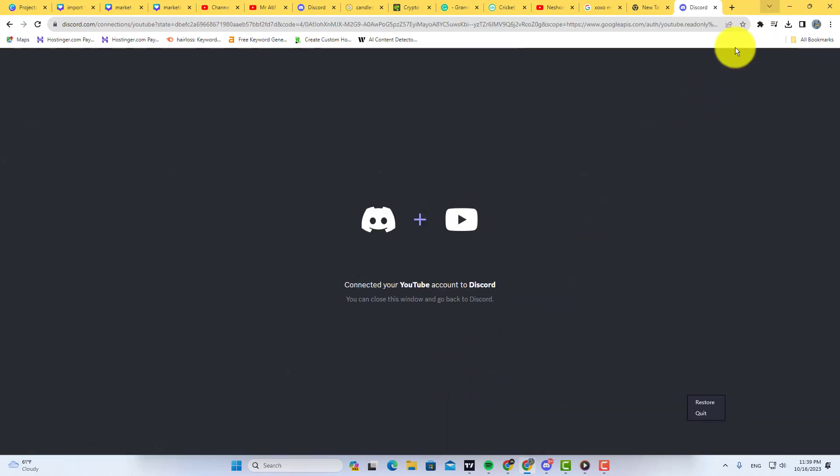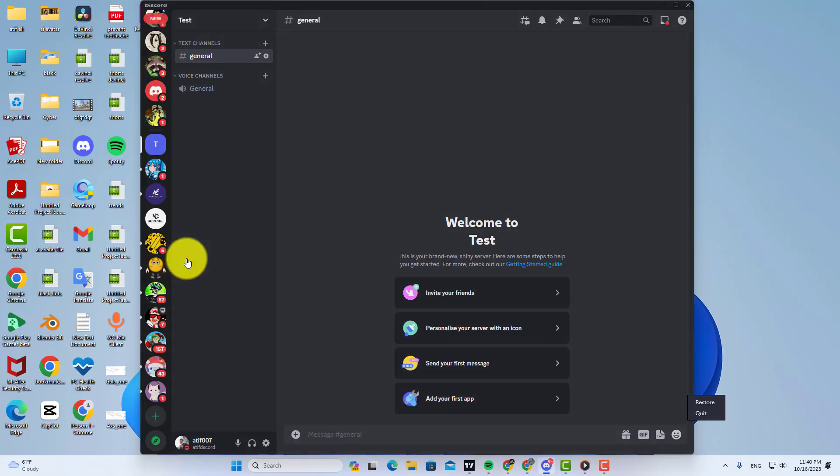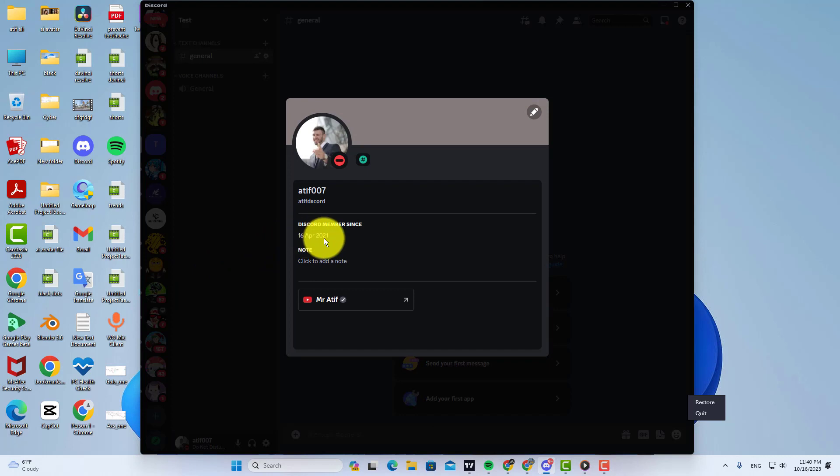That's it. Your channel will be added to your Discord profile. Now if someone visits your profile, they will see your channel link on your profile.